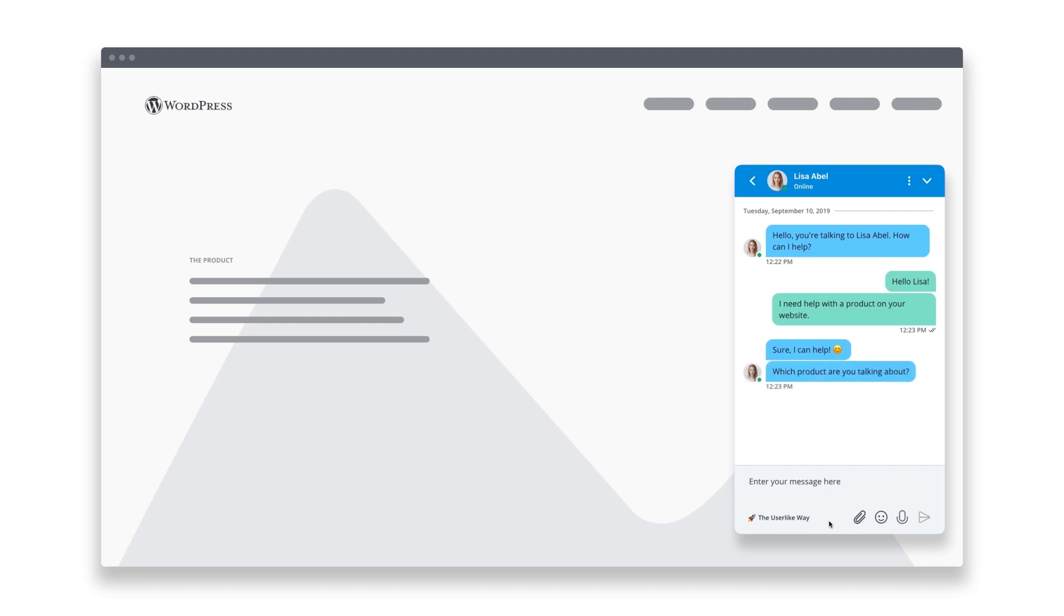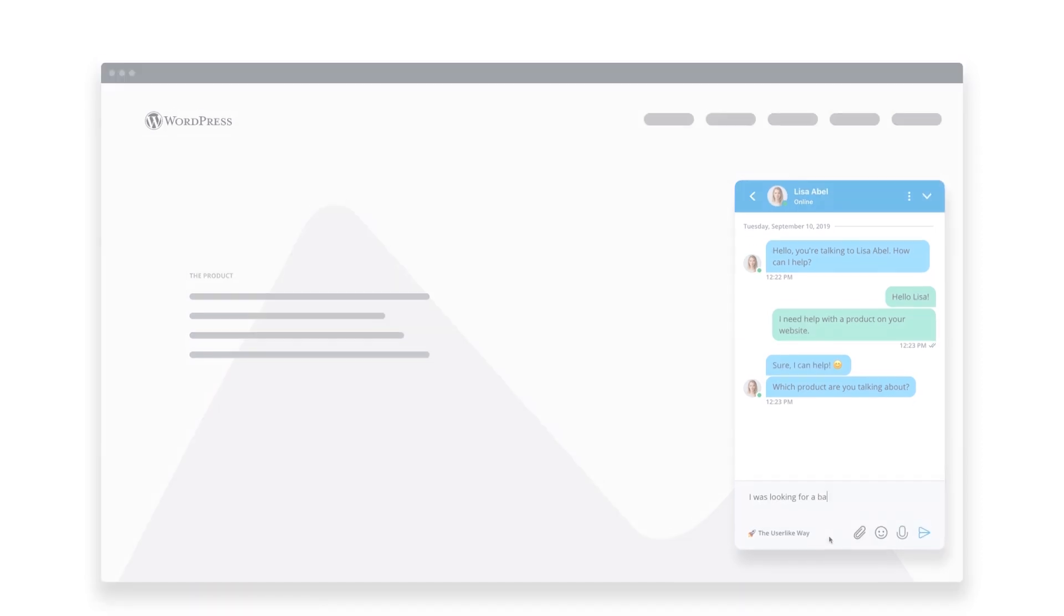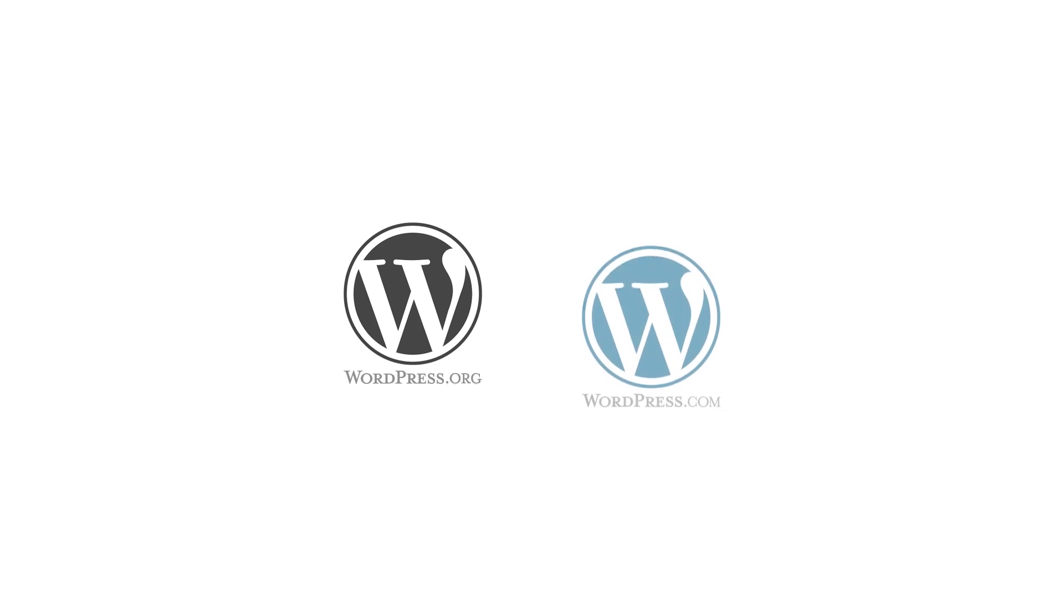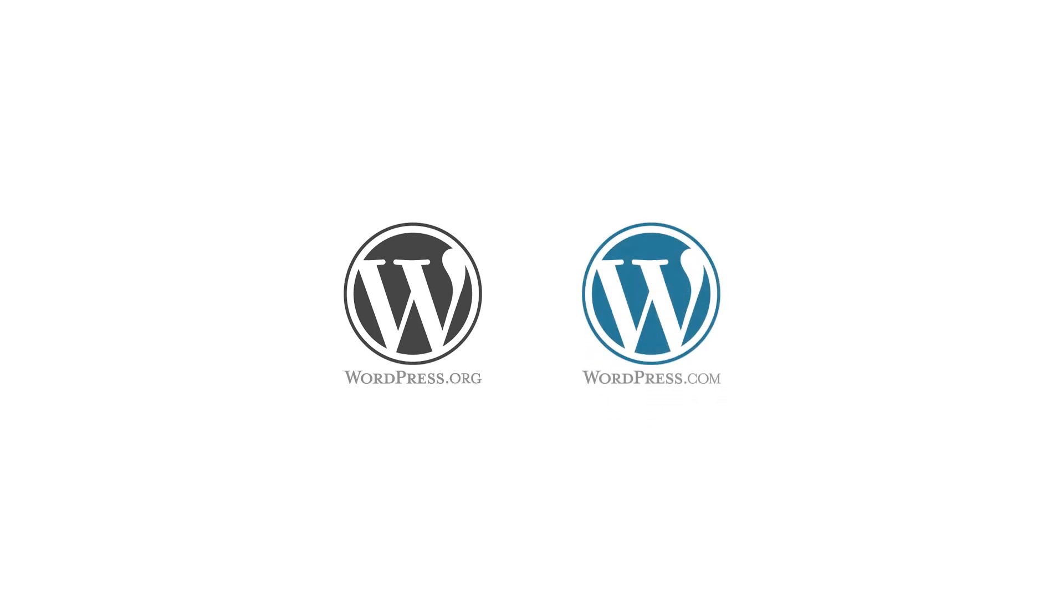Integrating the Userlike plugin into your WordPress site is simple, so you can be up and running in no time. Note that this plugin only works for WordPress.org, not WordPress.com. Let's get started.